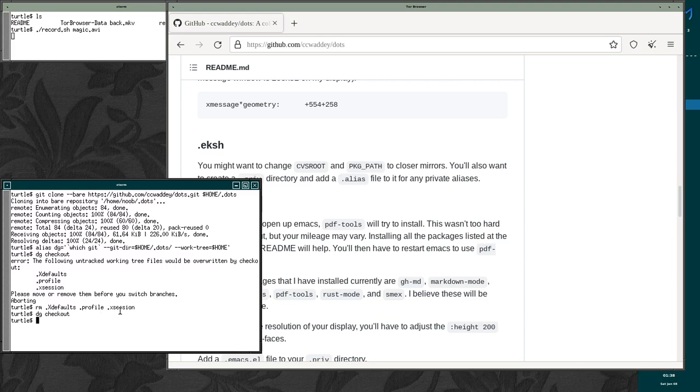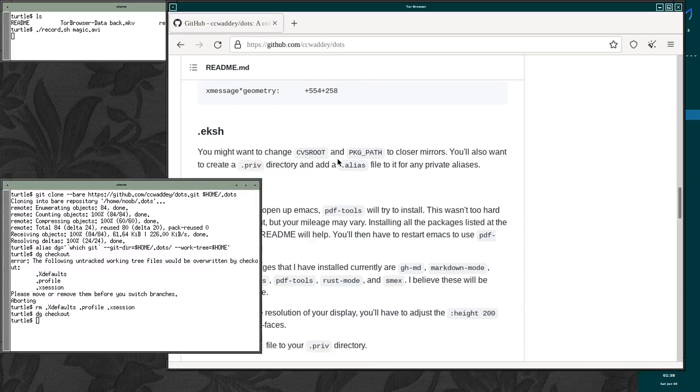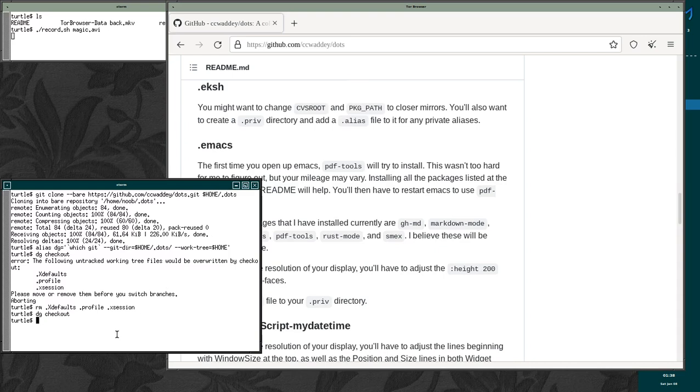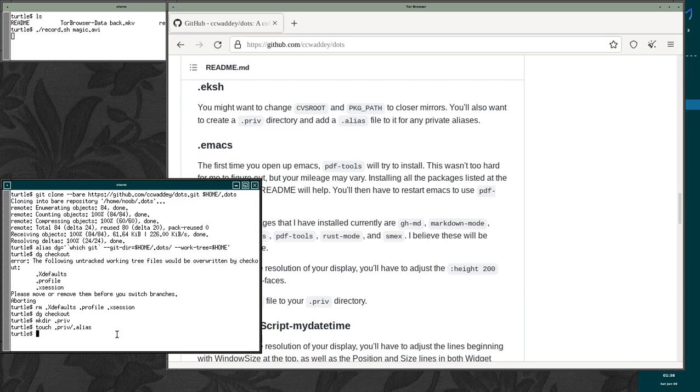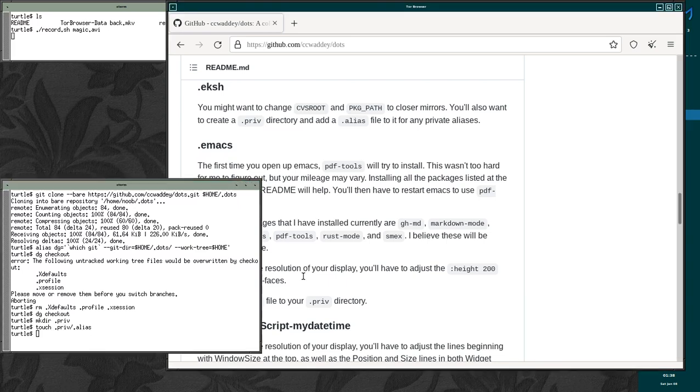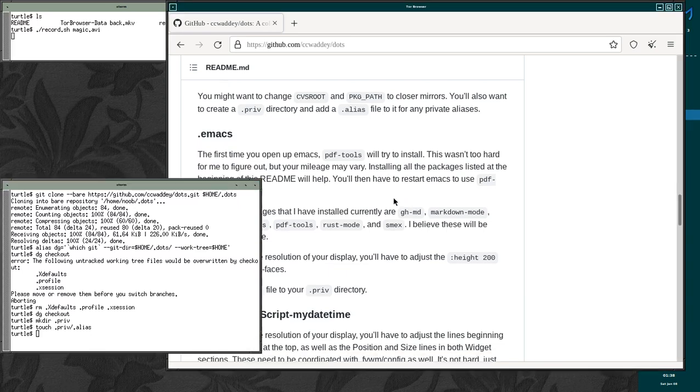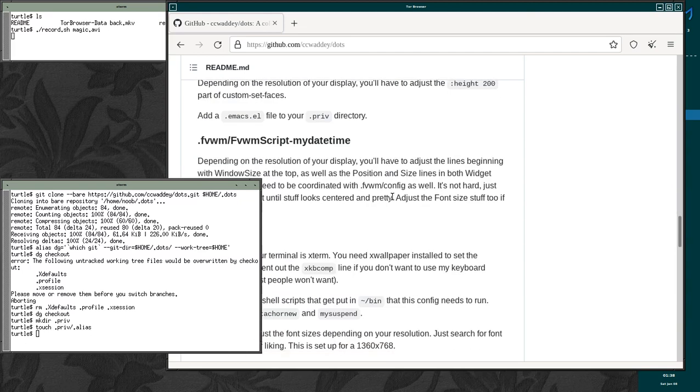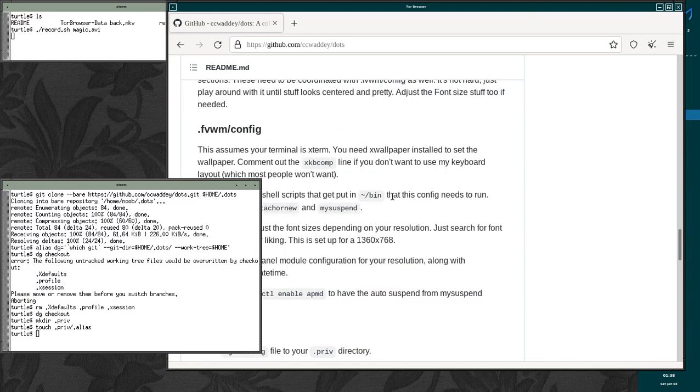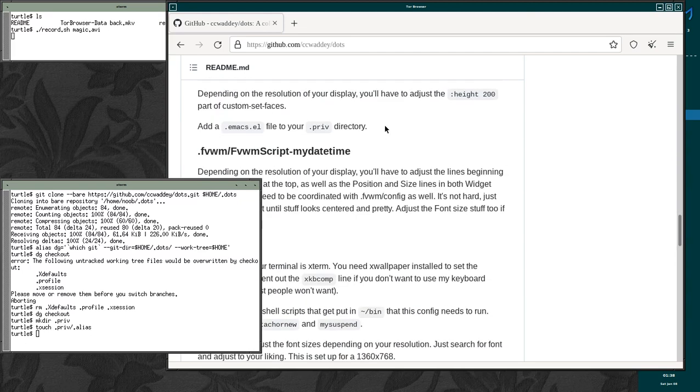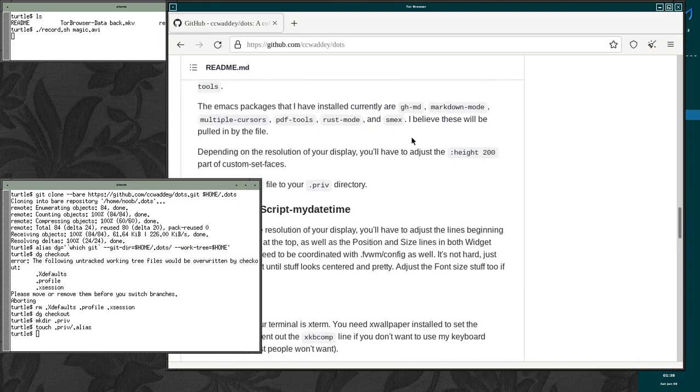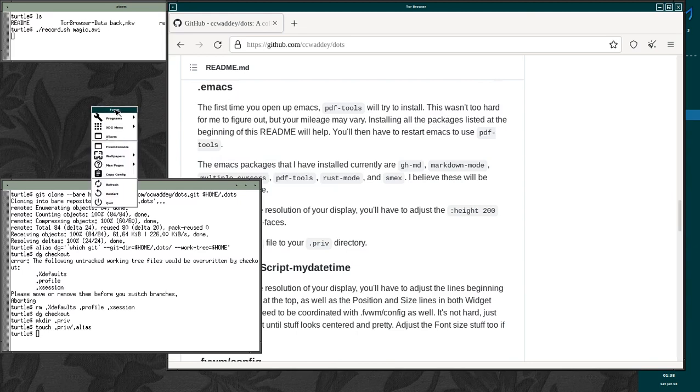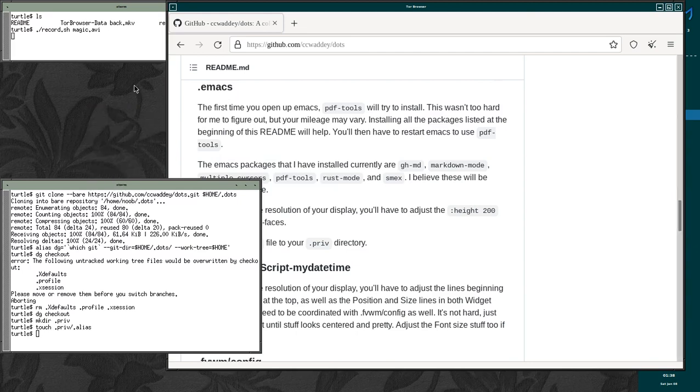And you'll get some error messages if you don't have certain files. So what I'm going to recommend you do is mkdir dot priv and touch dot priv dot alias. That'll take care of some error messages. The second thing that you're going to want to do that I recommend is start Emacs. So you can do that just by typing Emacs in your shell.